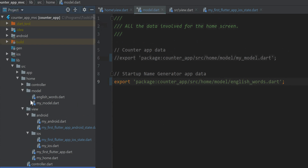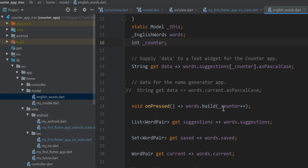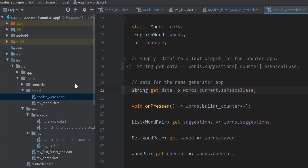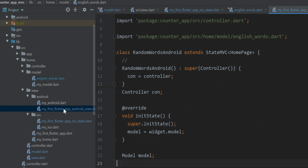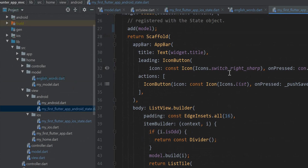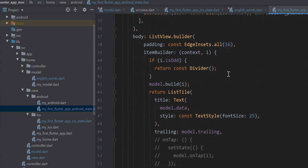One more change I have to make is in the model for the name generator. Right now it's applying the data field of the counter app. I want to modify that to provide the data field for the name generator. Because the name generator's interface is looking for — again — there's the separation of the interface from the data, from the event handling.